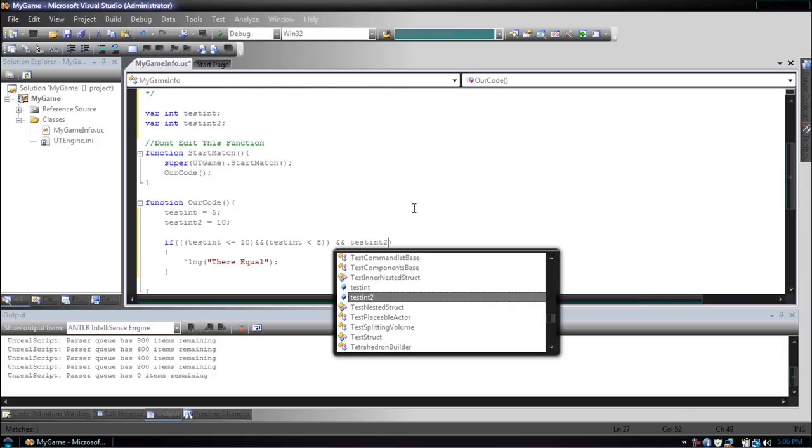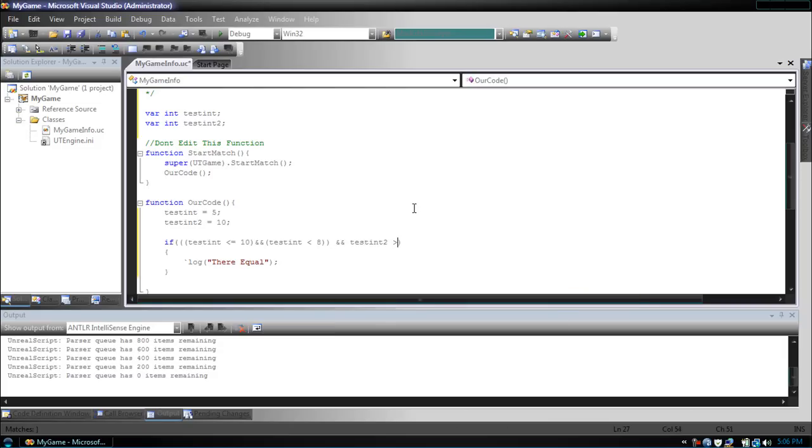and testint2 is greater than or equal to 10, we want it to print they're equal. So now you can already see how this can get complicated really quick.